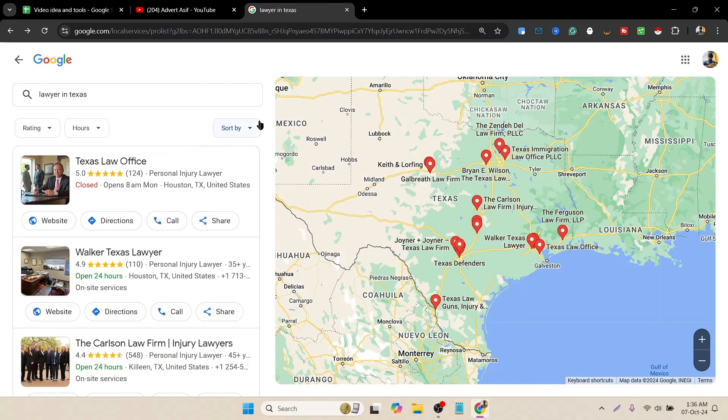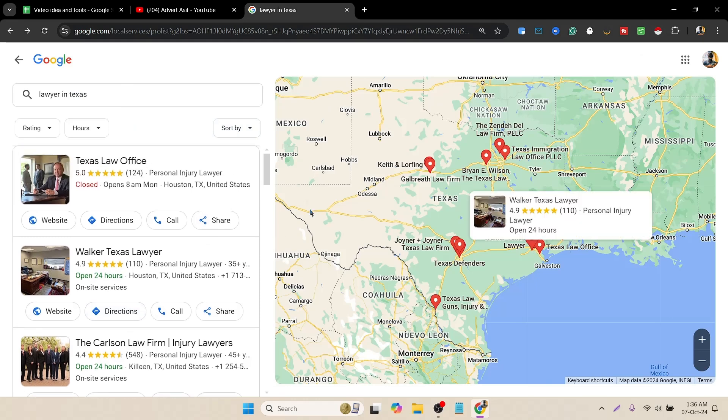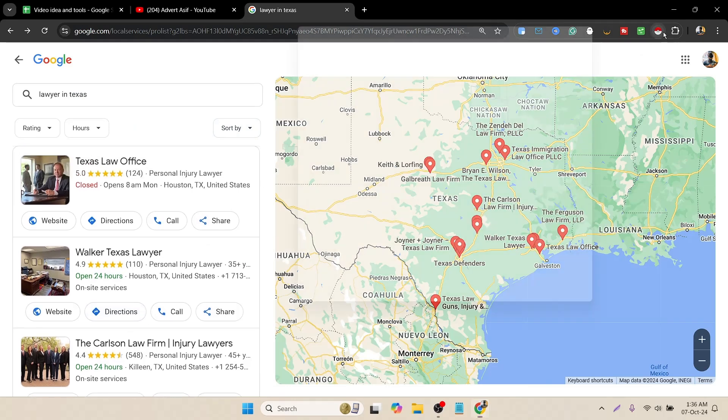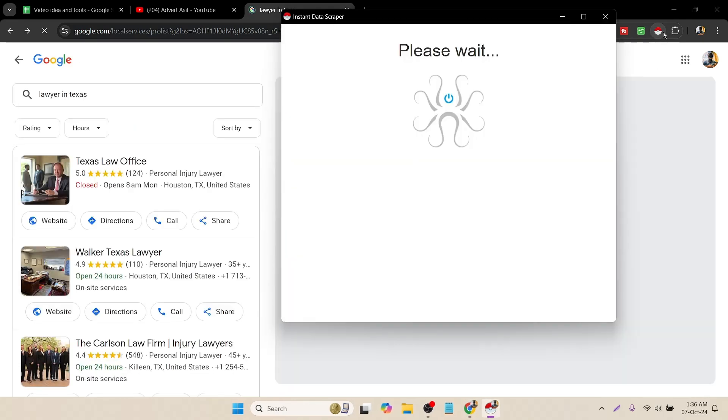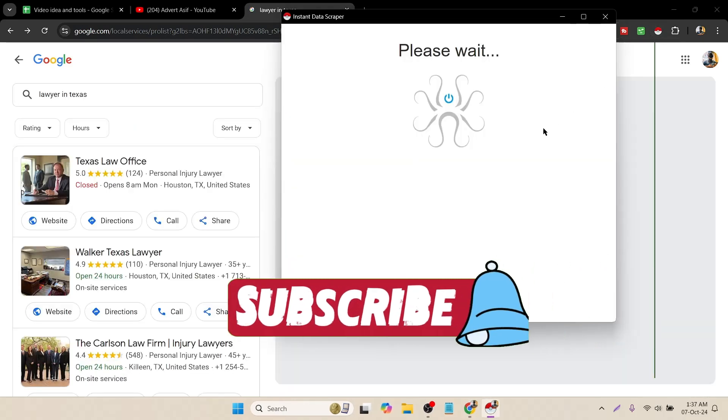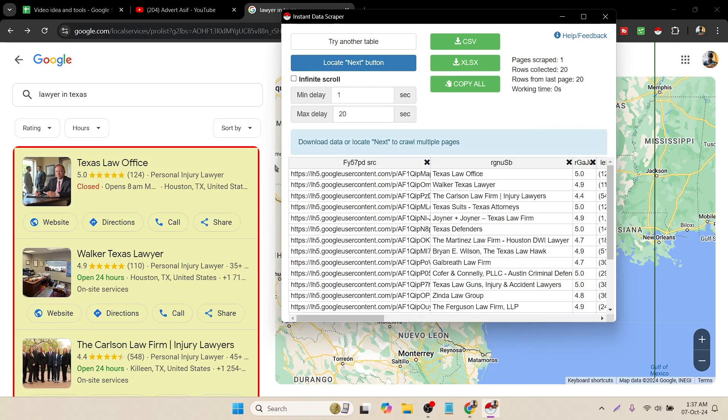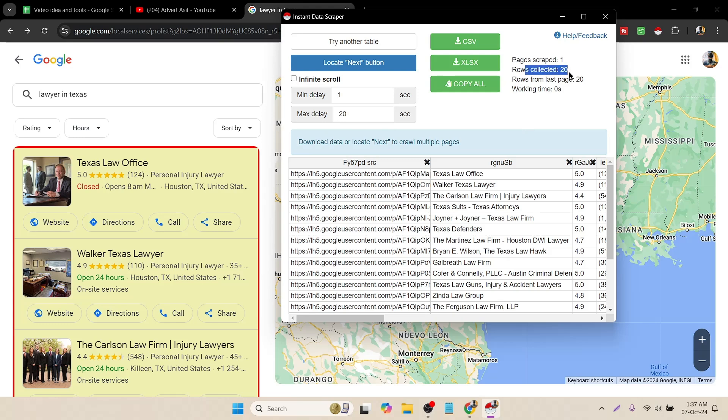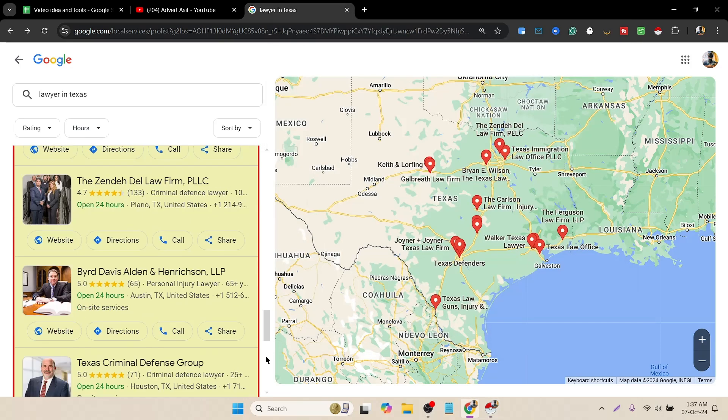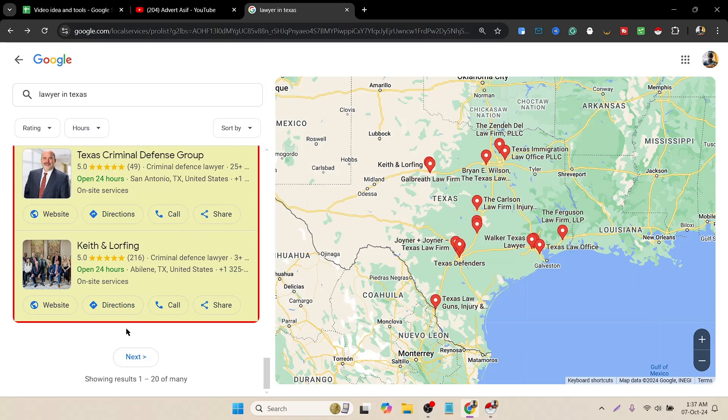Here was the filter. To scrape this data, I have to click on the extension. No need to create any account. Here you can see it's already scraped the first page. Here you can see the scraped page number and how many rows it collected.